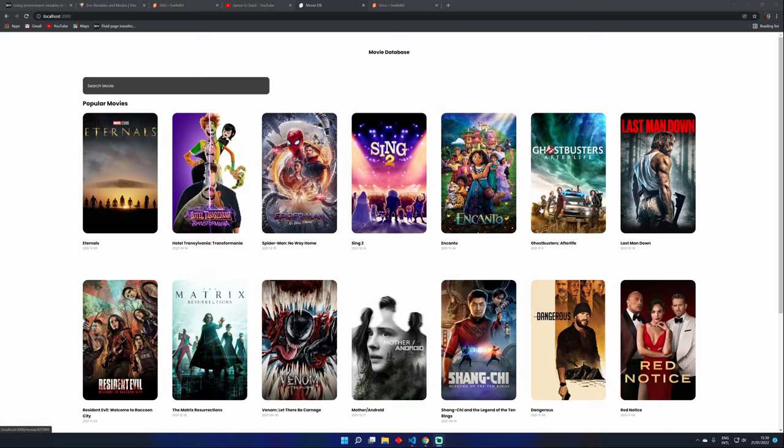Hey there, my gorgeous friends on the internet. I'm really excited to do a little series here on SvelteKit. This is another JavaScript framework, and to be honest, out of all of them, this one seems to be the easiest and my favorite one so far.